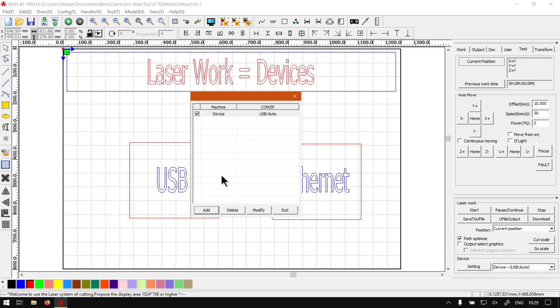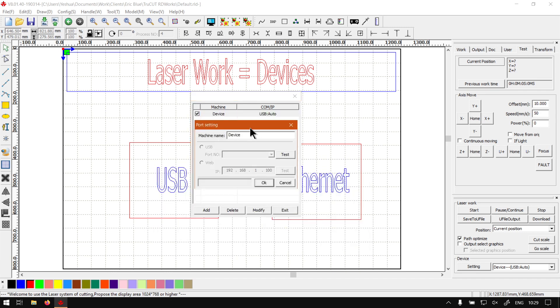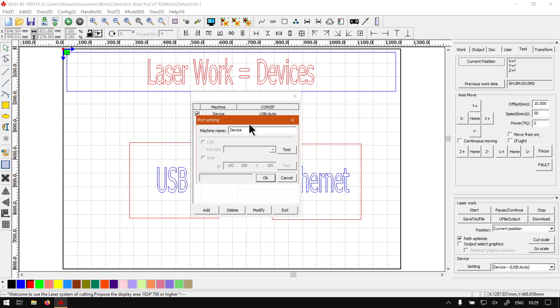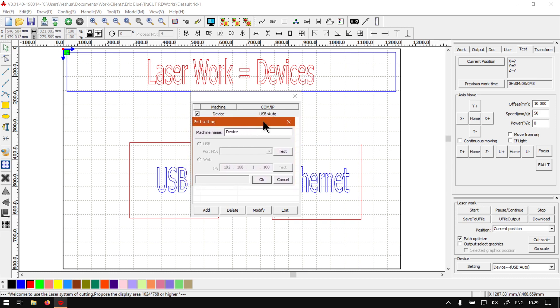Now, what you can also do is, let's say you want to make changes to a device. You can always go to your modify button at the bottom. Click that. And then it will pop up the option so you can set it. But you will see it comes by default with a device called auto.